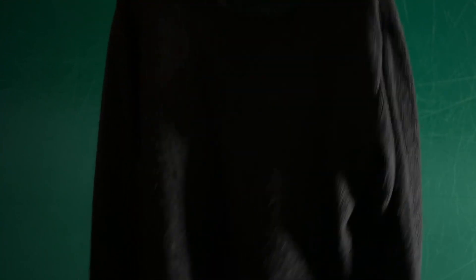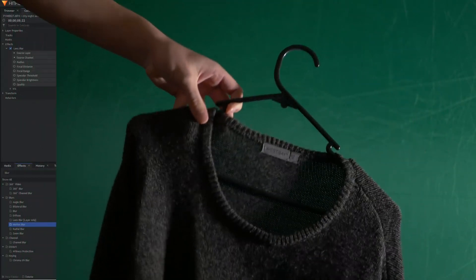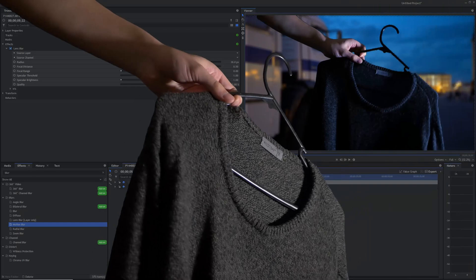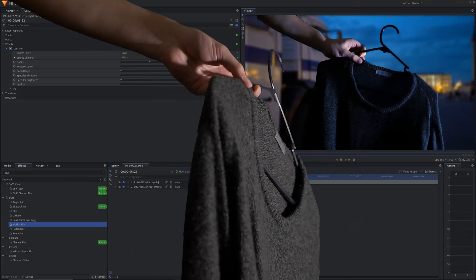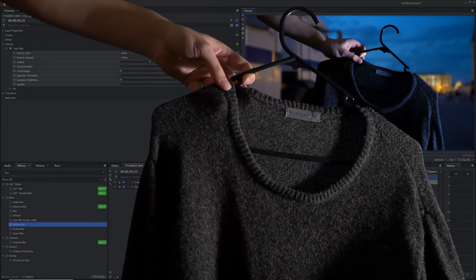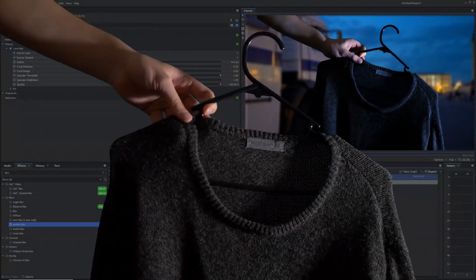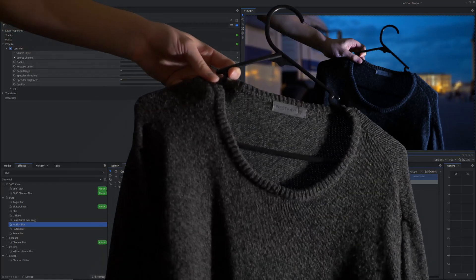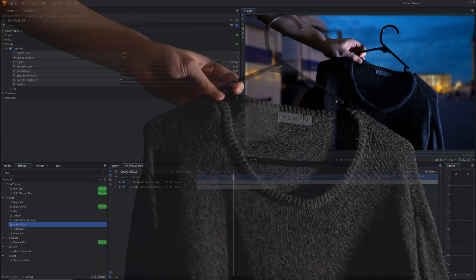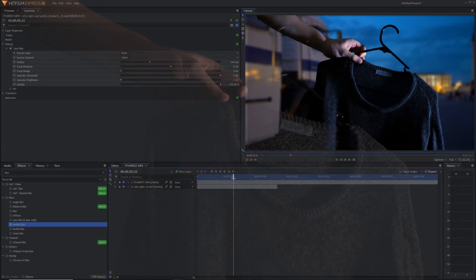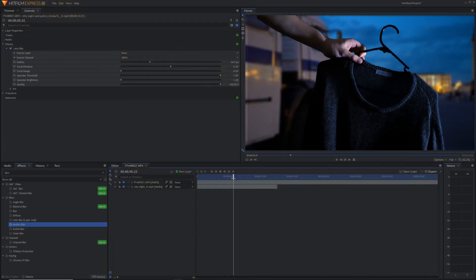That's basically how to green screen in HitFilm. Thanks for watching. If you really enjoyed this video, make sure to hit the like button to let others know and help other people find it. You can also subscribe to my channel — I make tons of other HitFilm tutorials and other editing and visual effects tutorials. Either way, I'll see you in the next video. Stay shiny, bye!